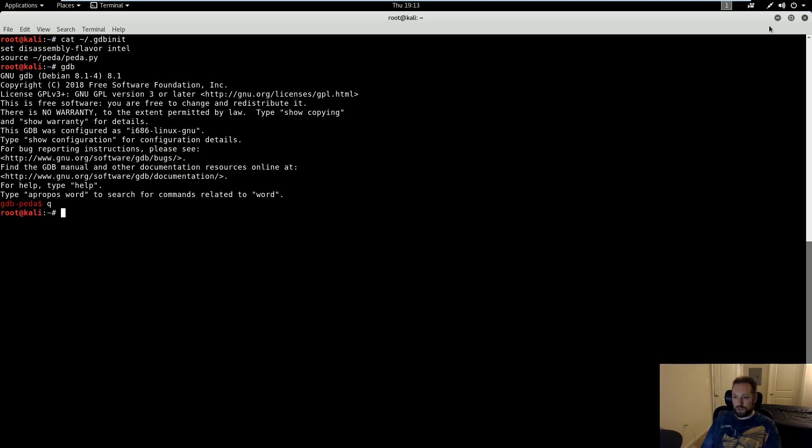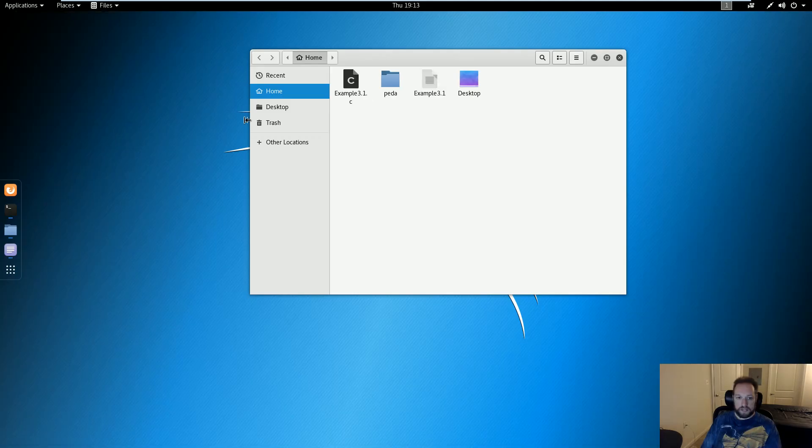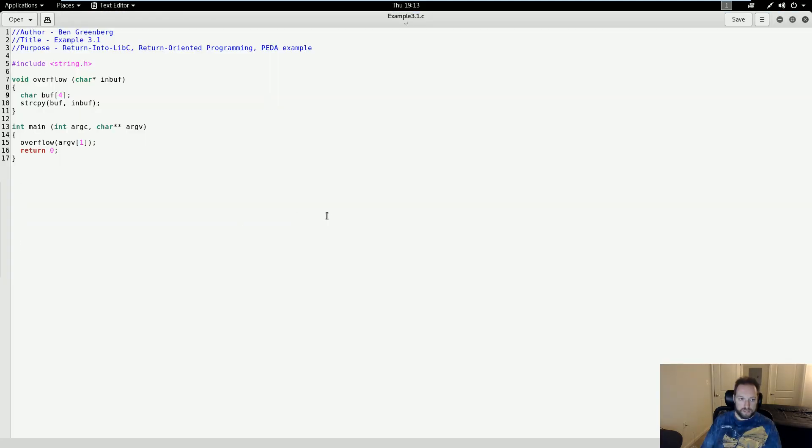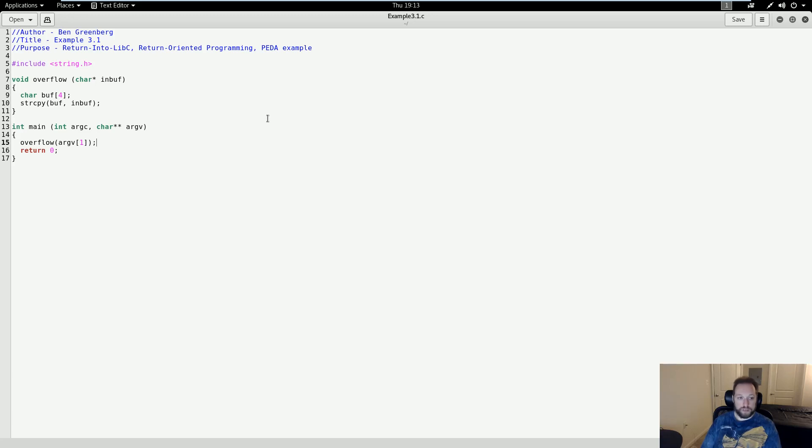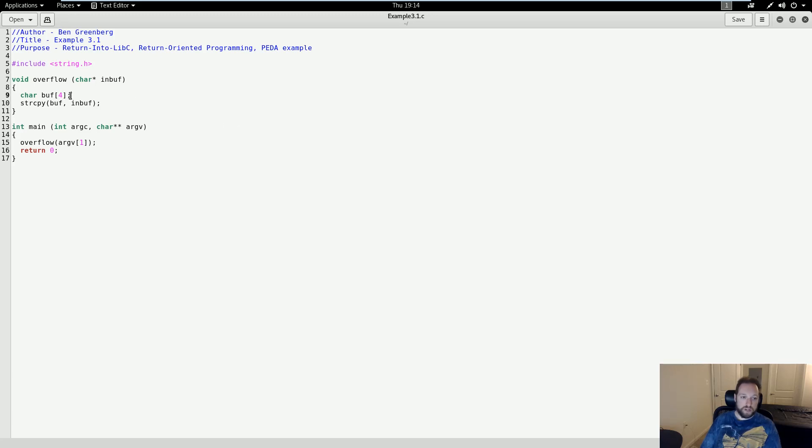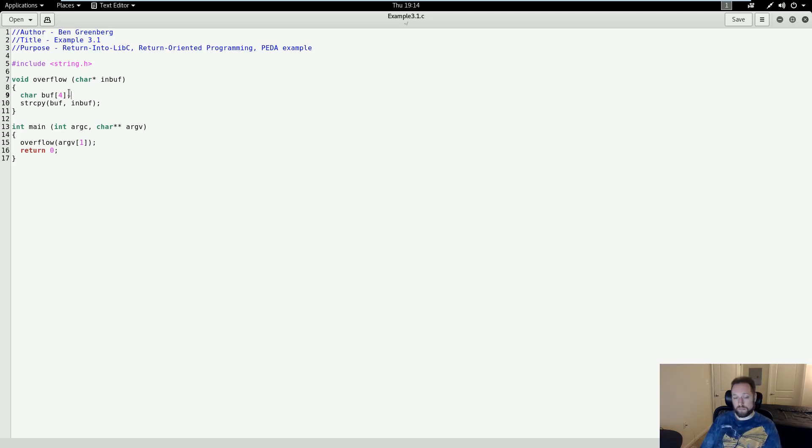As usual, let us take a look at the source code we're going to be using, which is here in example 3.1. Now, if you saw my previous video where I showed a stack-based overflow and shellcode, this will look perhaps eerily familiar. In fact, the only difference between this and the previous source code is that this buffer only stores four characters instead of 64 characters. Now, four characters is obviously too small to store both the NOP sled and the shellcode, so we're going to have to use a different technique to exploit this, which is going to be return-into-libc.